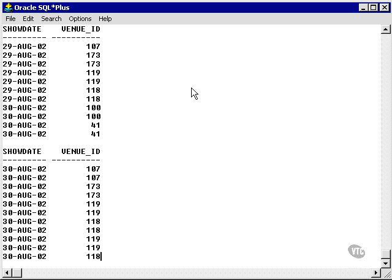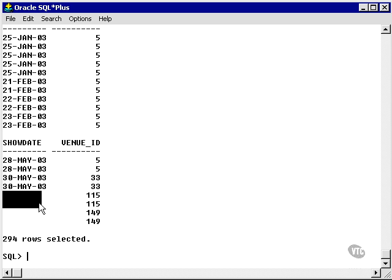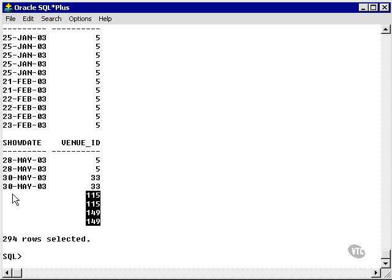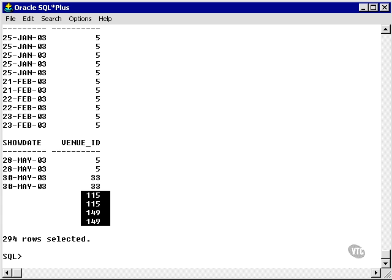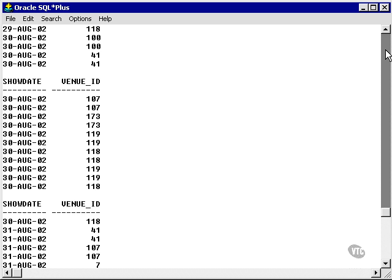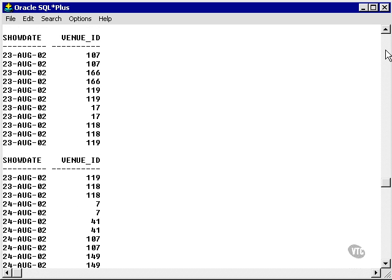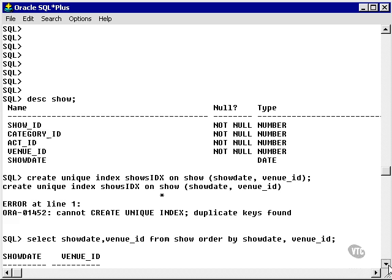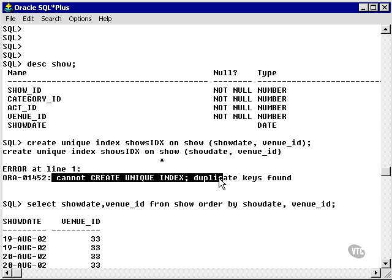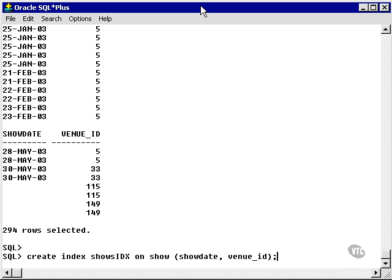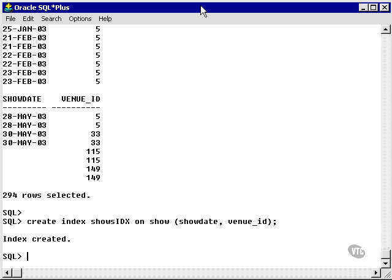Let's take a look at those values. Right at the end, you can see we've got four nulls, and we've also got duplicates. Therefore, the nulls and/or the duplicate venue IDs will not allow me to create the unique index. All I wanted to show you was this unique index error — now you know what 'cannot create unique index, duplicate keys found' means. So now let's create a non-unique index on the show_date and venue_id columns. There's my index.